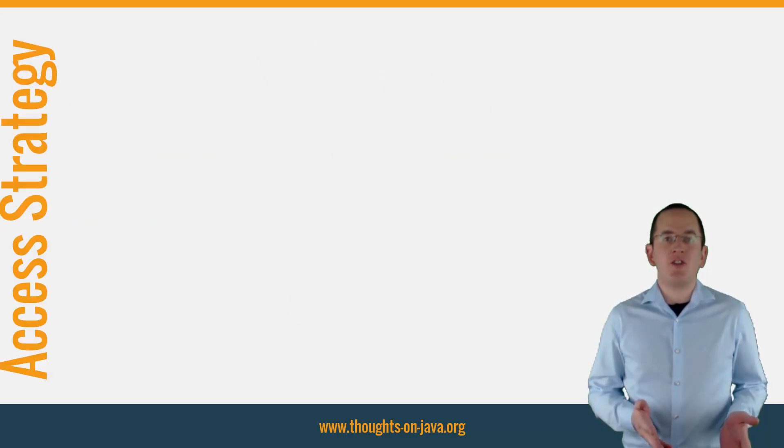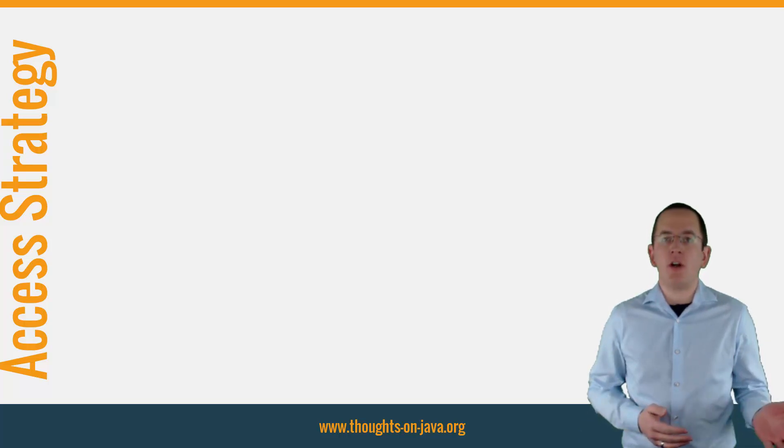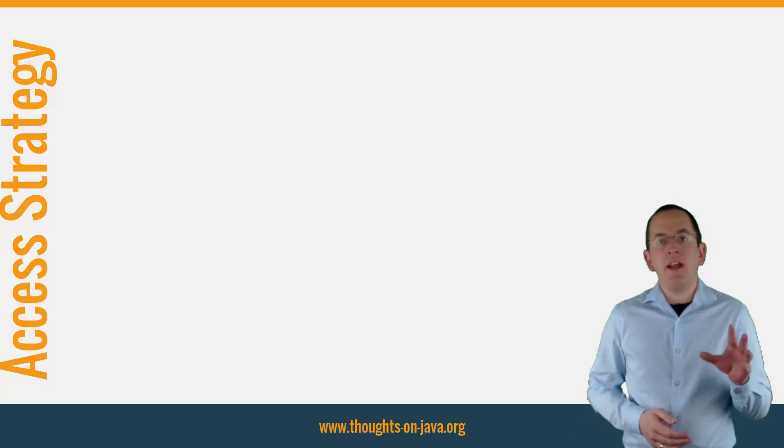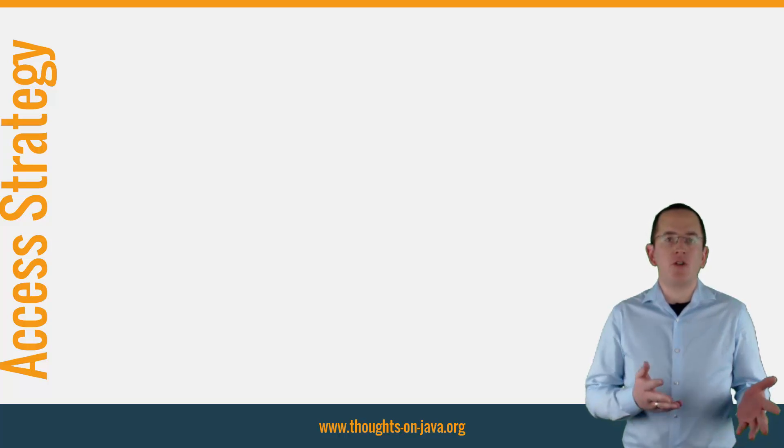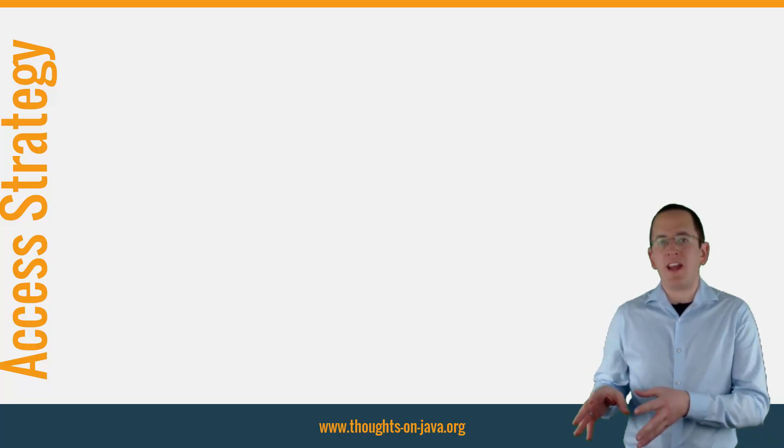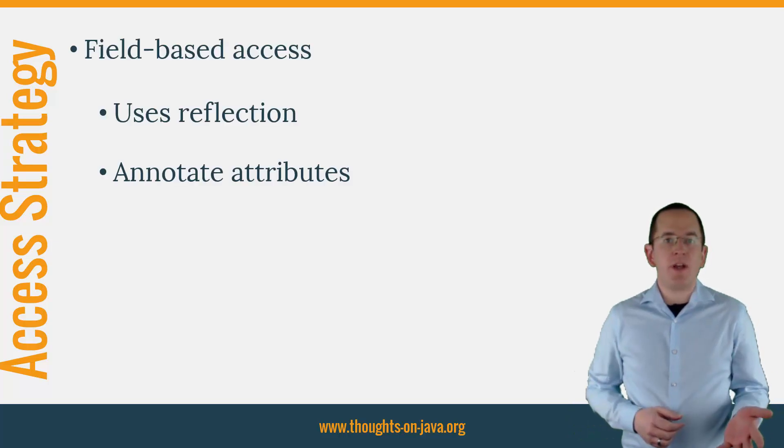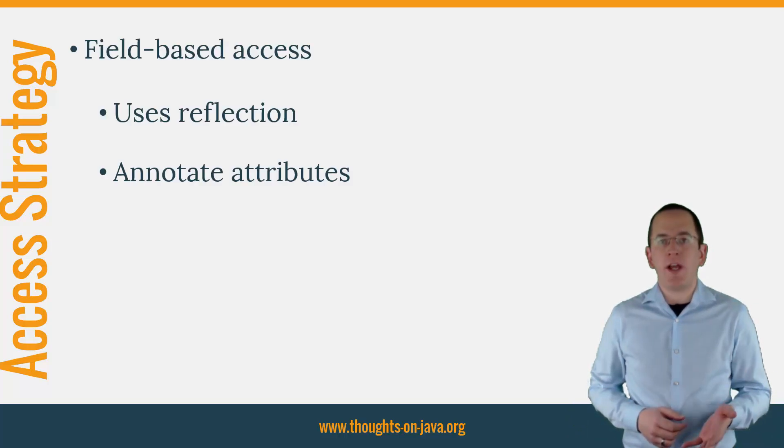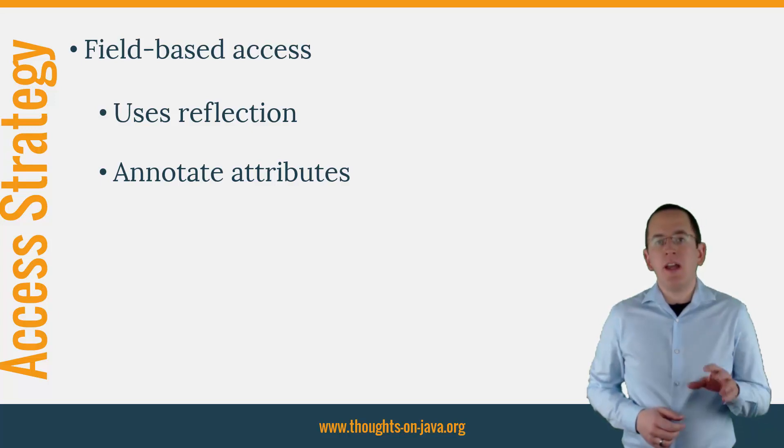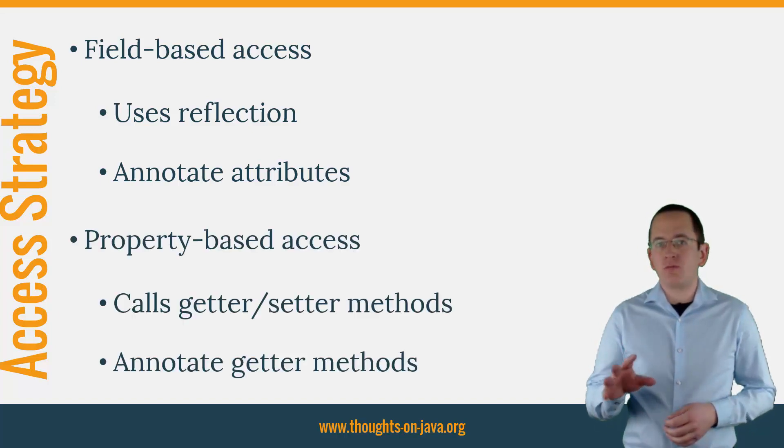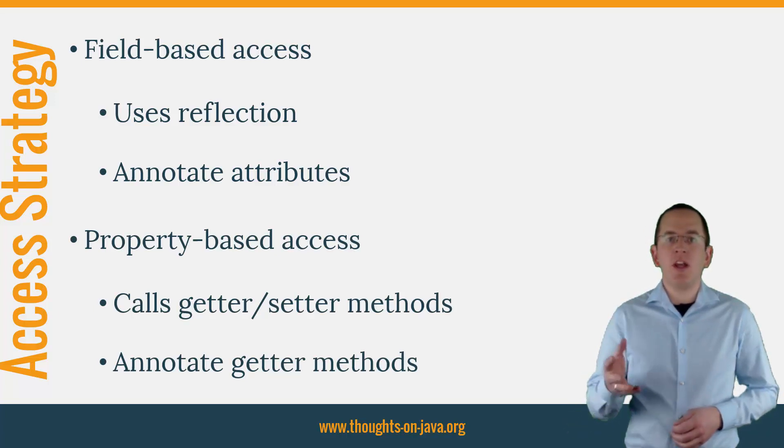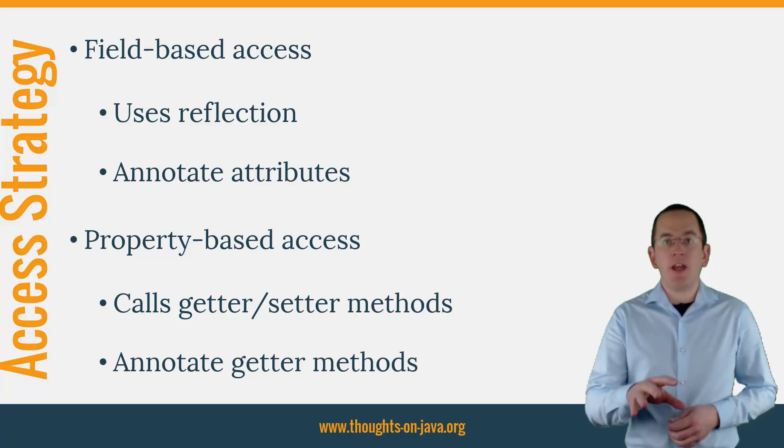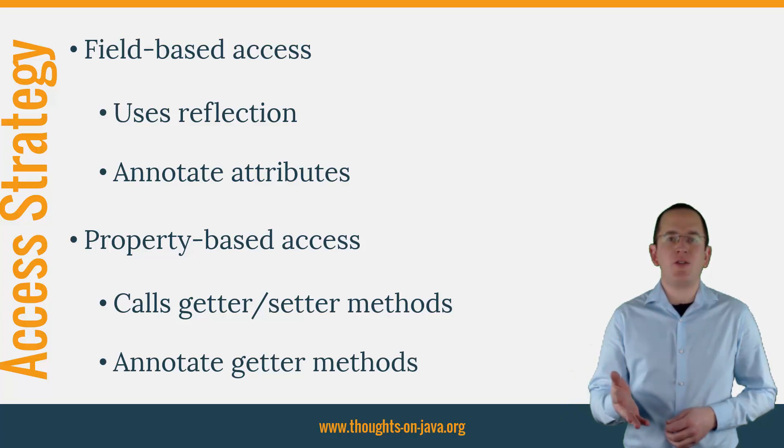The Access Strategy defines how your JPA implementation, for example Hibernate or EclipseLink, accesses your Entity Attributes. You can choose between Field-based Access and Property-based Access. If you use Field-based Access, your JPA implementation uses reflection to read or write your Entity Attributes directly. It also expects that you place your mapping annotations on your Entity Attributes. If you use Property-based Access, you need to annotate the getter methods of your Entity Attributes with the required mapping annotations. Your JPA implementation then calls the getter and setter methods to access your Entity Attributes.